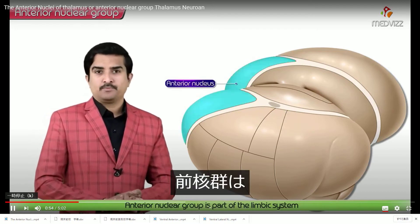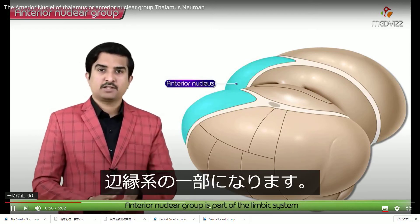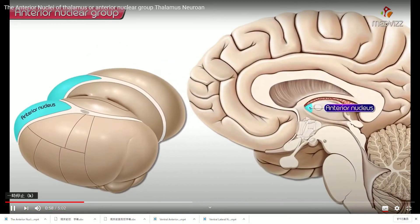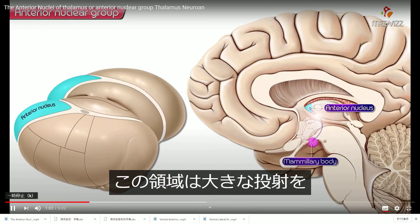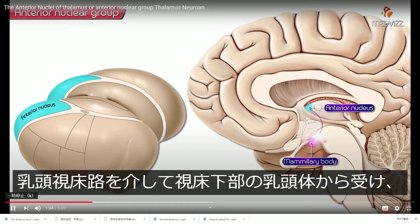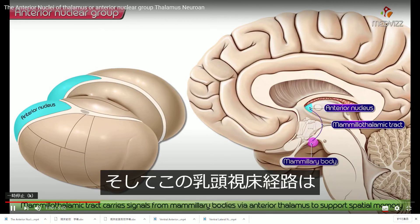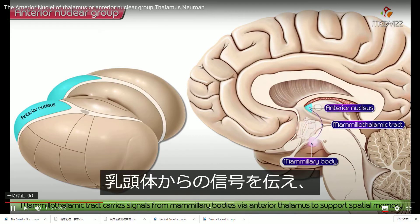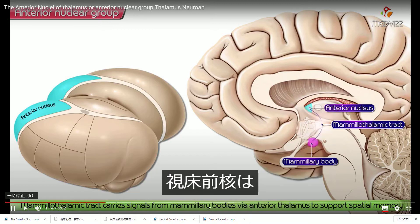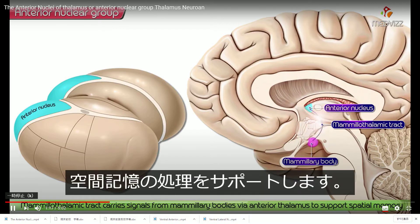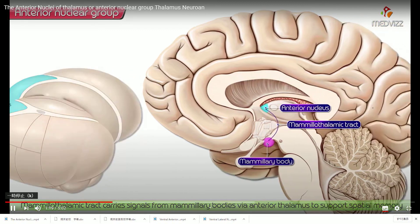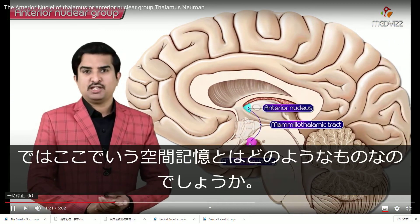The anterior nuclear group is a part of the limbic system. It receives large afferent projections from the mammillary body of the hypothalamus by means of the mammothalamic tract. This mammothalamic tract carries signals from the mammillary bodies via the anterior thalamus to support spatial memory.